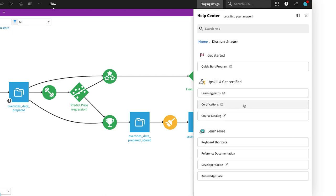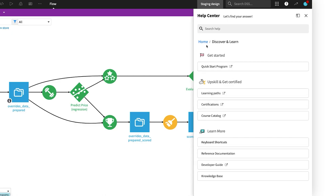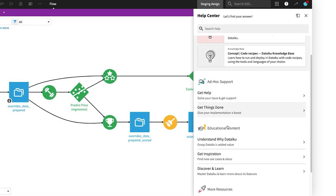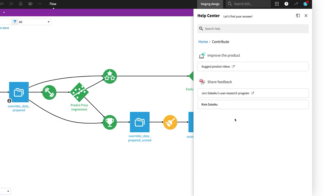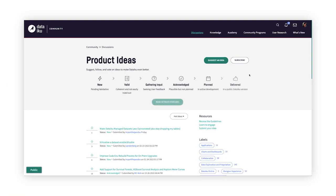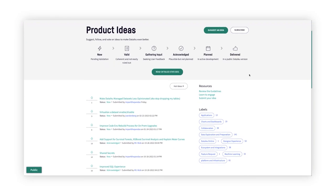And finally, we want to hear from you. We love to hear your feedback and suggestions for improvement, so we've even included a handy shortcut to the Product Ideas Board in the Dataiku community.